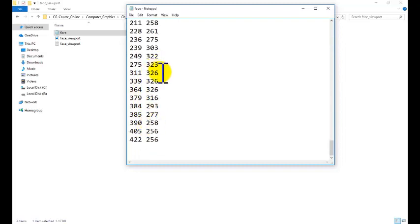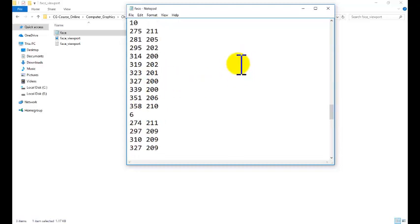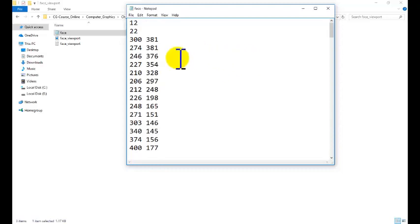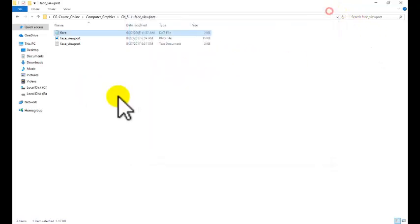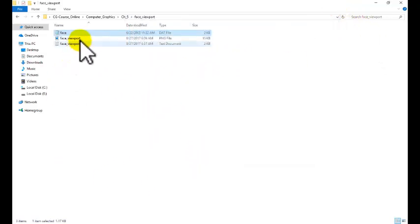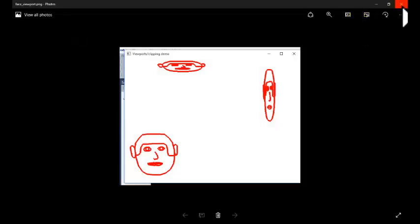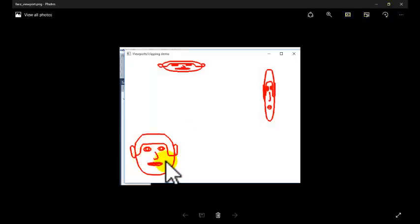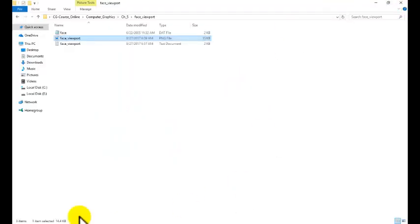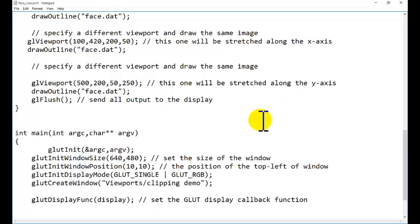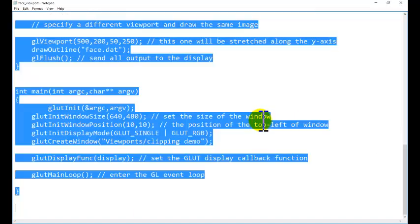You can study this one from the previous tutorial. We are using the data from the file system. And this is the face we are going to display on the screen. One face we are displaying and another face we are using viewport to repeat the different images. So, the code is given in the description. You can download the code and you can just copy the code from there.